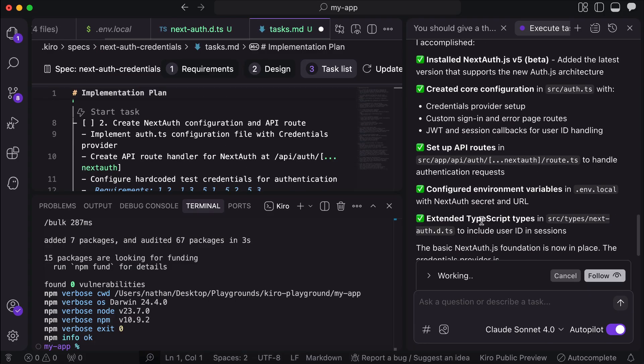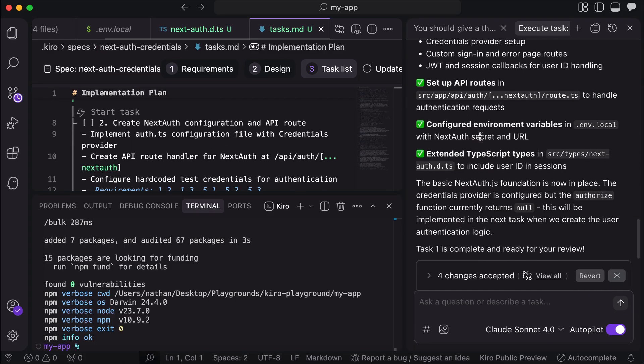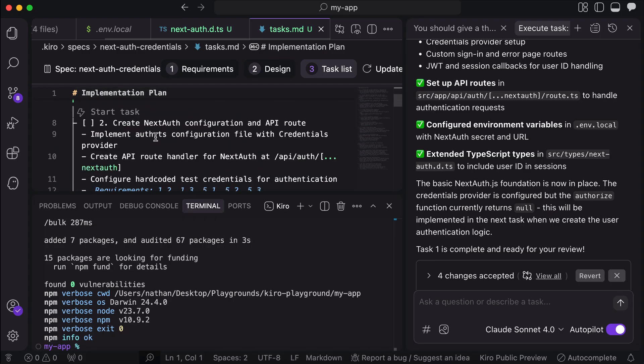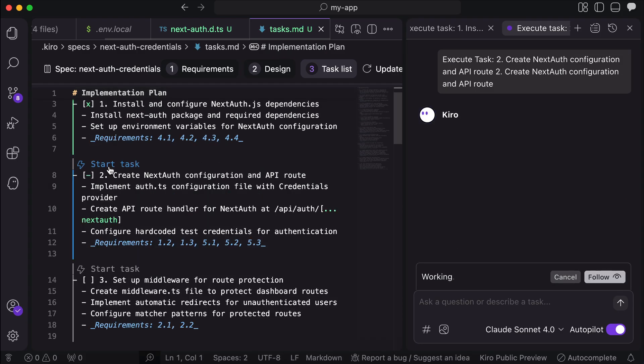So, this is Kiro's workflow in spec mode. This will take a while, so I will skip ahead to when all the tasks are completed.